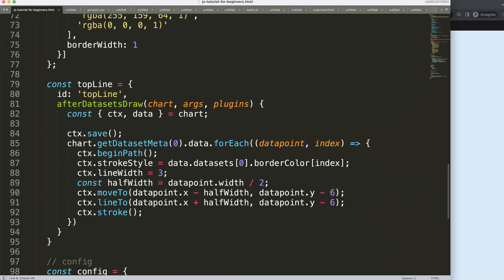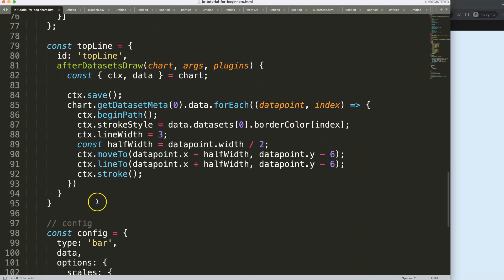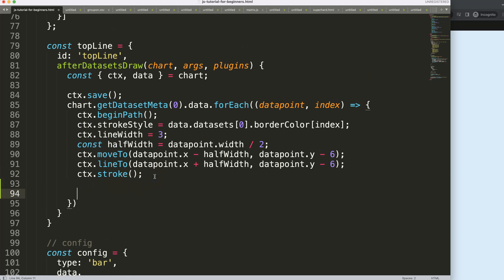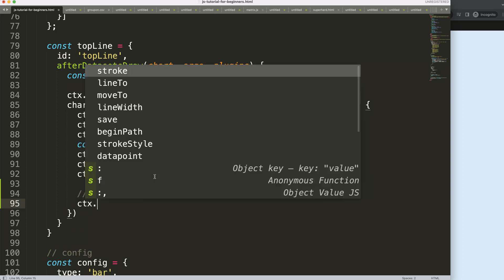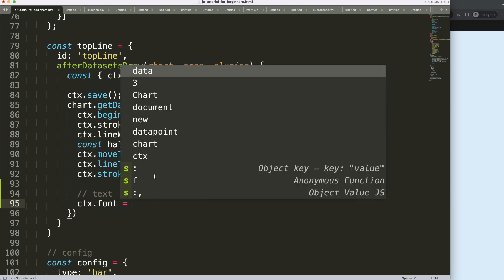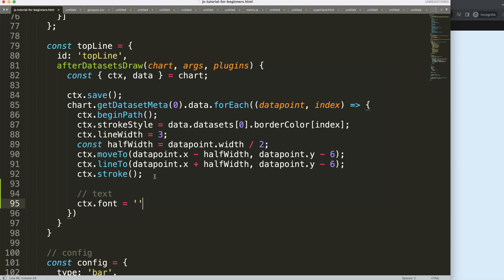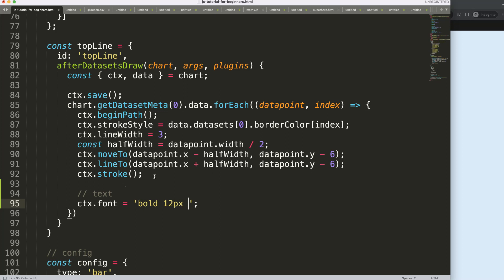I'm going to start working on that by scrolling down here within this plugin. We'll continue immediately. First, I'm going to put in ctx.font to draw fonts in the canvas, and give it a bold 12px sans-serif font family type.